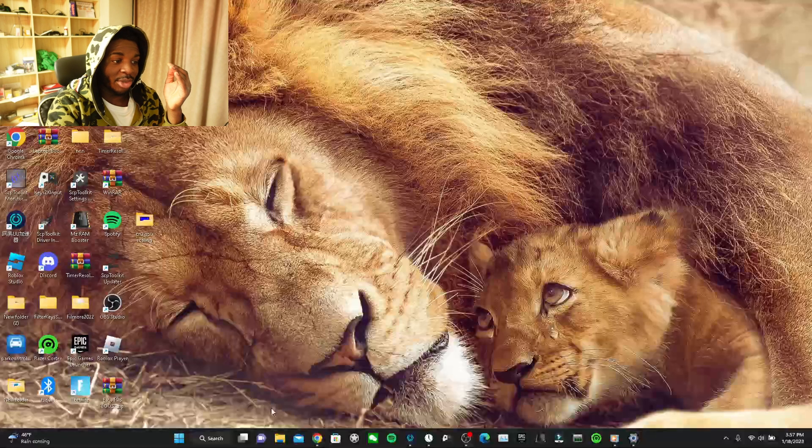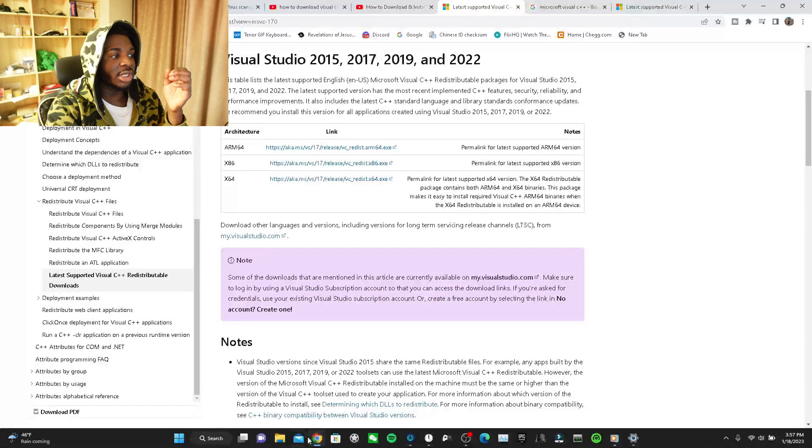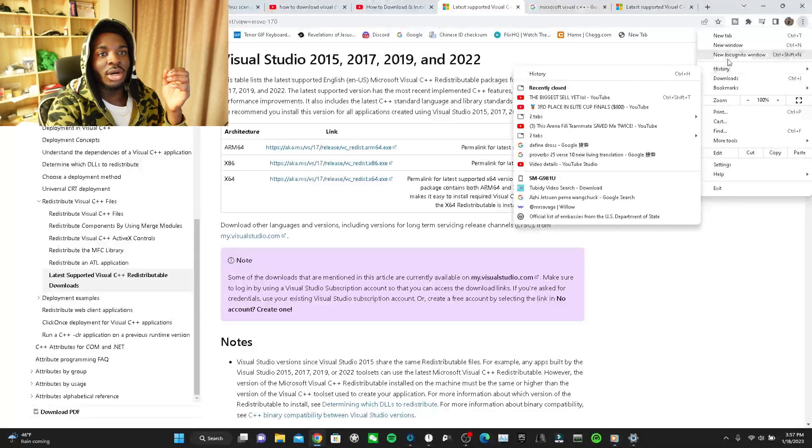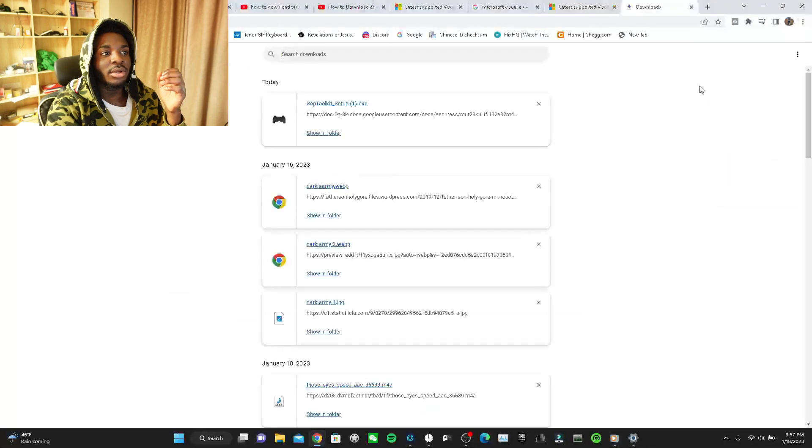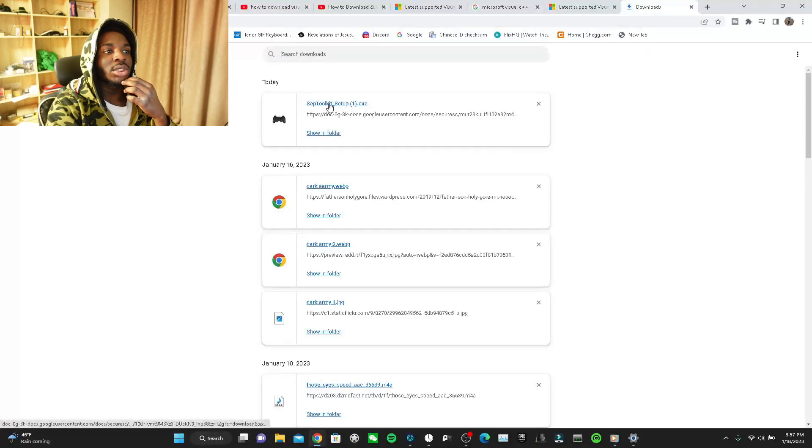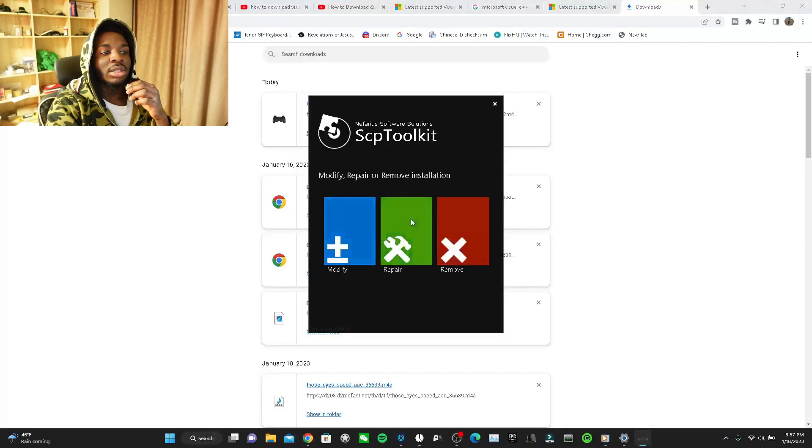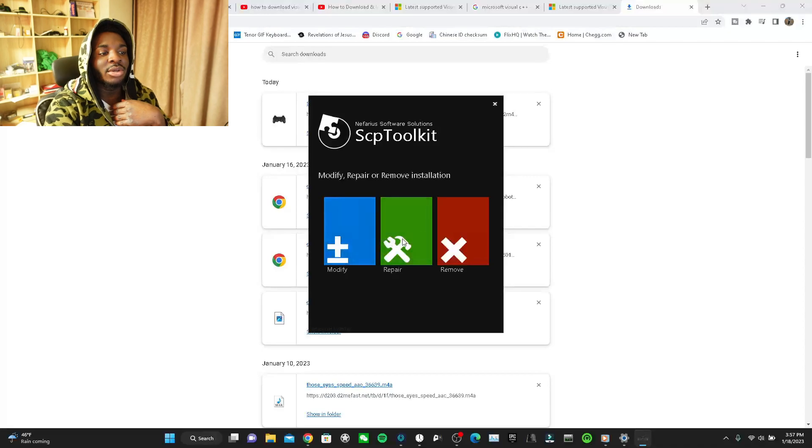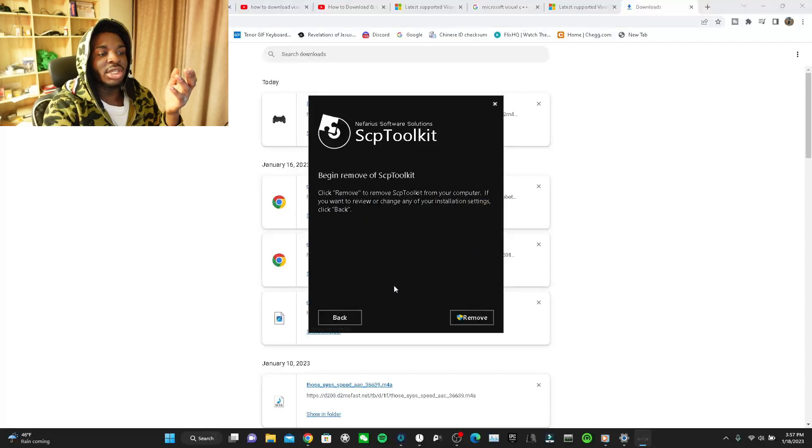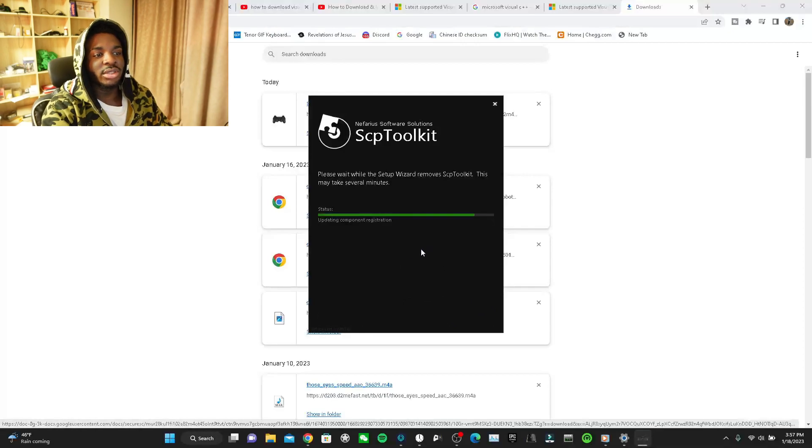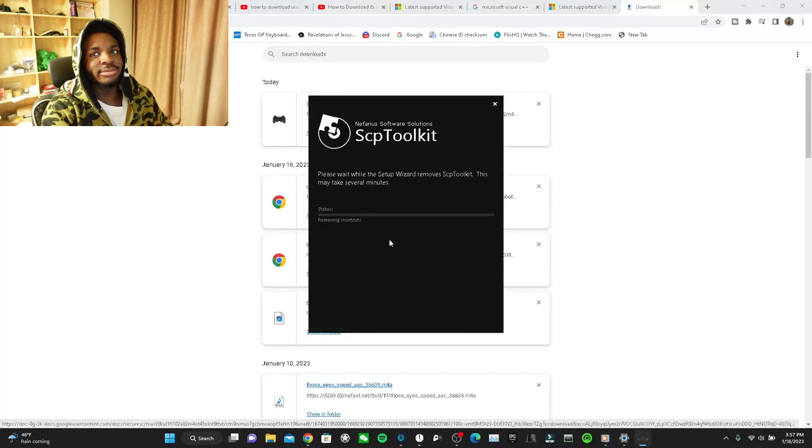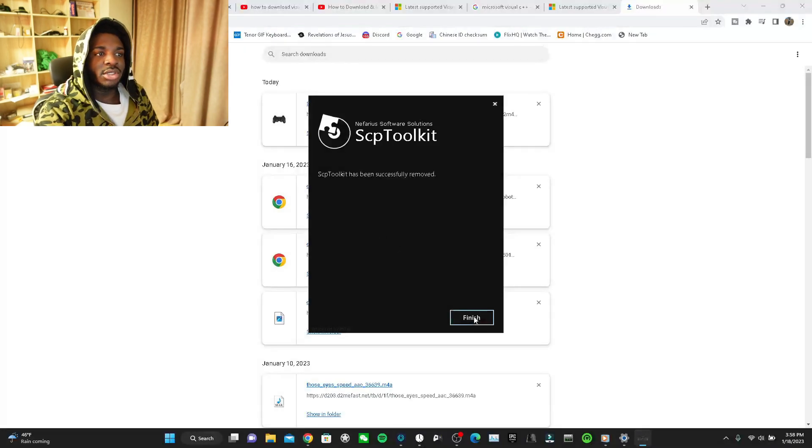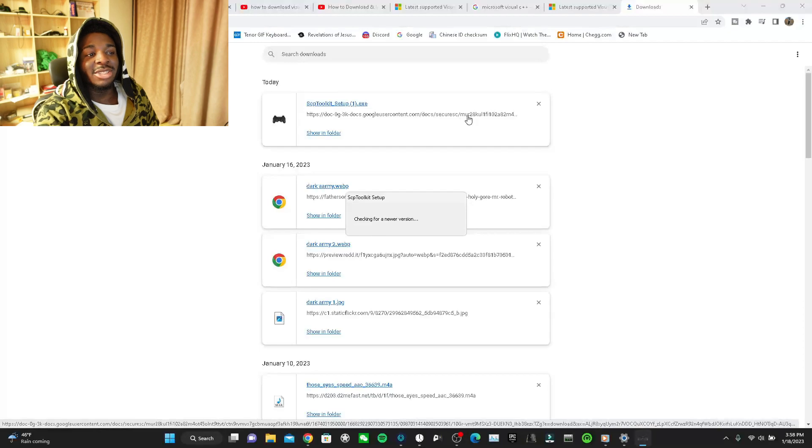Then after that step, most people don't even come to the second step, which is installing. It's installing this, then we're gonna press setup. Then you see, because I already have it, it's just saying modify, repair, or remove. Okay let's just say remove, for example. I'm uninstalling it just to show you guys. Okay, finished. And we're just gonna install it back again. I'm just doing this to show y'all.